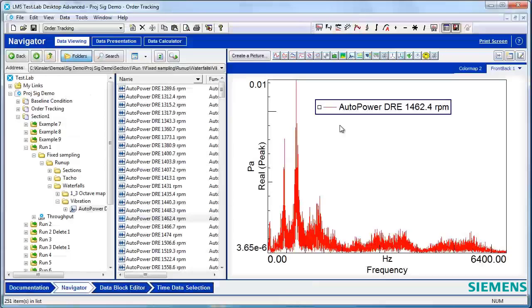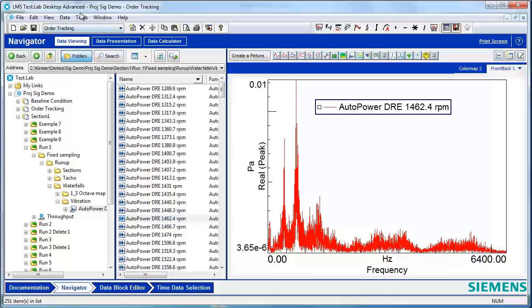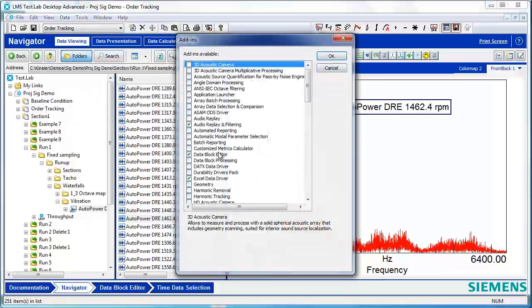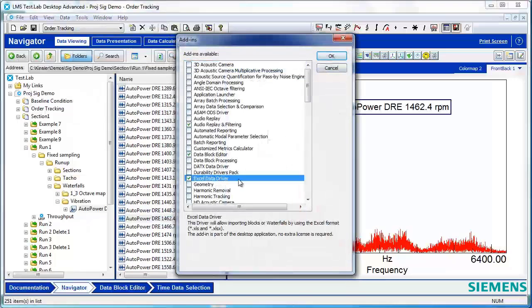To import Excel data into TestLab, go to Tools, Add-ins, and turn on the Excel data driver.